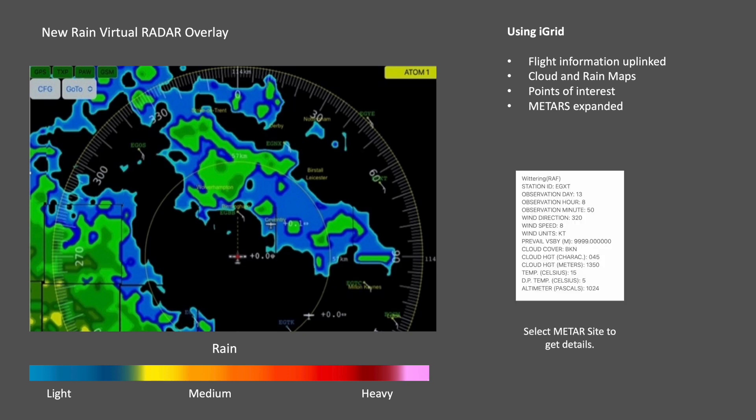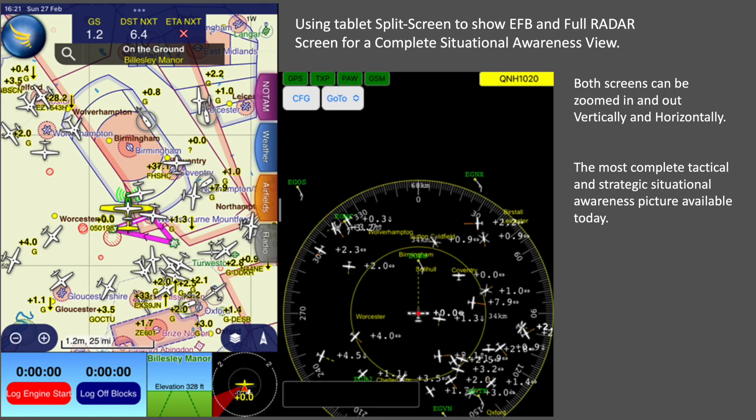Selecting individual METAR sites will open a window providing greater METAR detail. This slide shows a smart tablet in split screen mode, showing the amount of traffic to be seen on each type of app. The screens can be zoomed in or out as individually required.